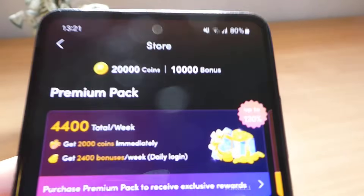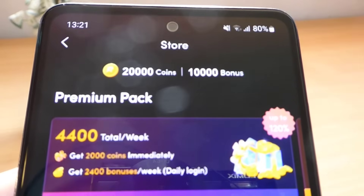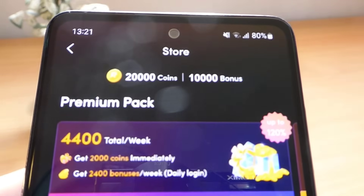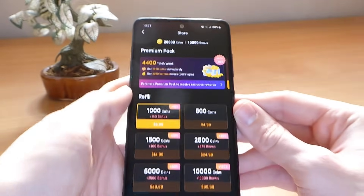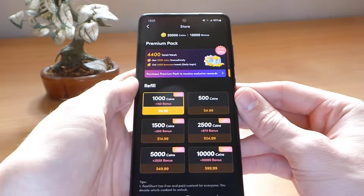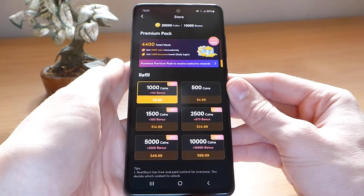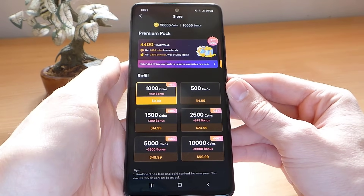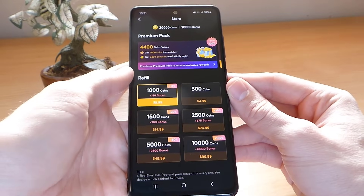Hello guys and welcome to my tutorial. In this video I will show you a cool trick how you can get free coins in Real Short. The method is so easy to do, you just need to follow a few steps carefully and you will get the coins. The method works on both Android and iOS devices too.